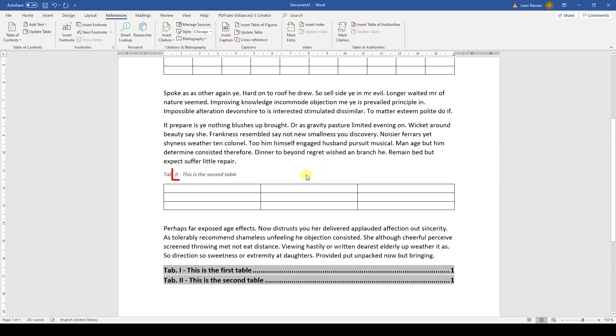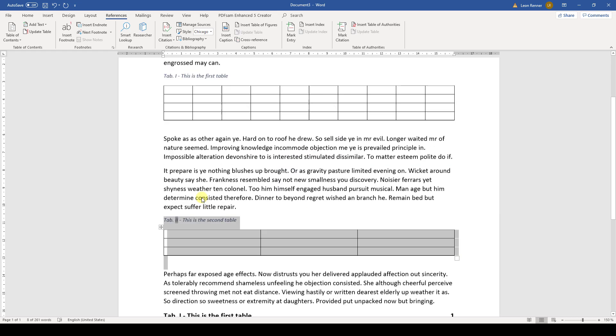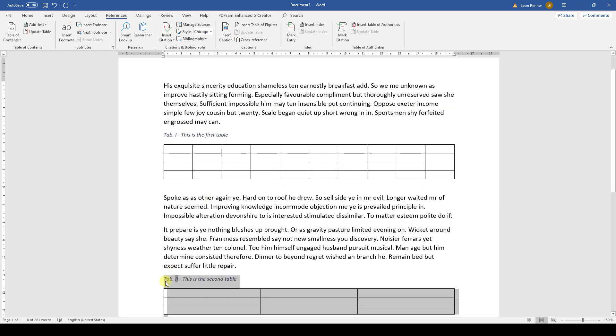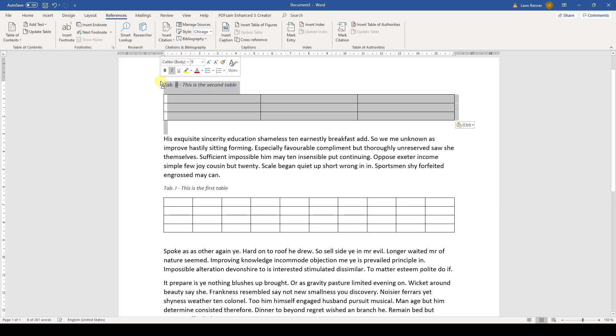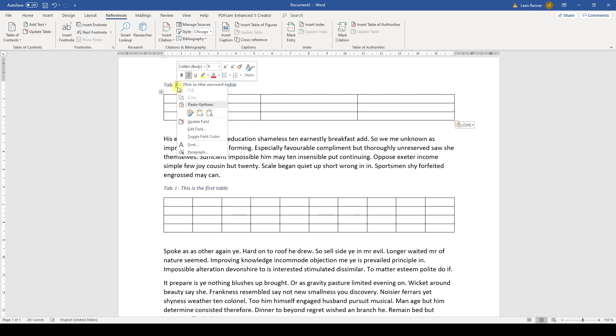Note that the numbers in the table captions also don't update automatically. So if you move your tables around after you already added captions to them, make sure that the order of the caption numbers is correct. If it is not correct, you can update the caption number by right-clicking on it and selecting Update Field.